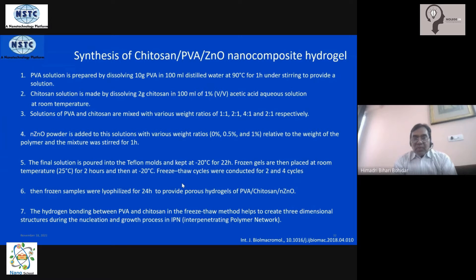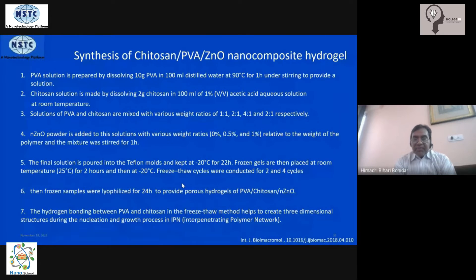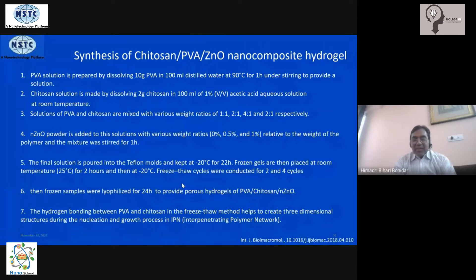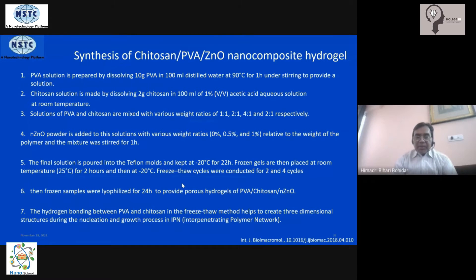The entire mixture — all components combined — is kept in a Teflon mold and subjected to freeze-and-thaw cycles: frozen at minus 20°C for about 24 hours, then thawed at room temperature (25°C) for about two hours, and then frozen and thawed again, repeated two to four times. In this process, a network is formed between the chitosan and PVA polymers. These are not normal networks — they are overlapping networks called interpenetrating polymer networks, or IPNs. The two networks are not independent; they are cross-linked internally very strongly.